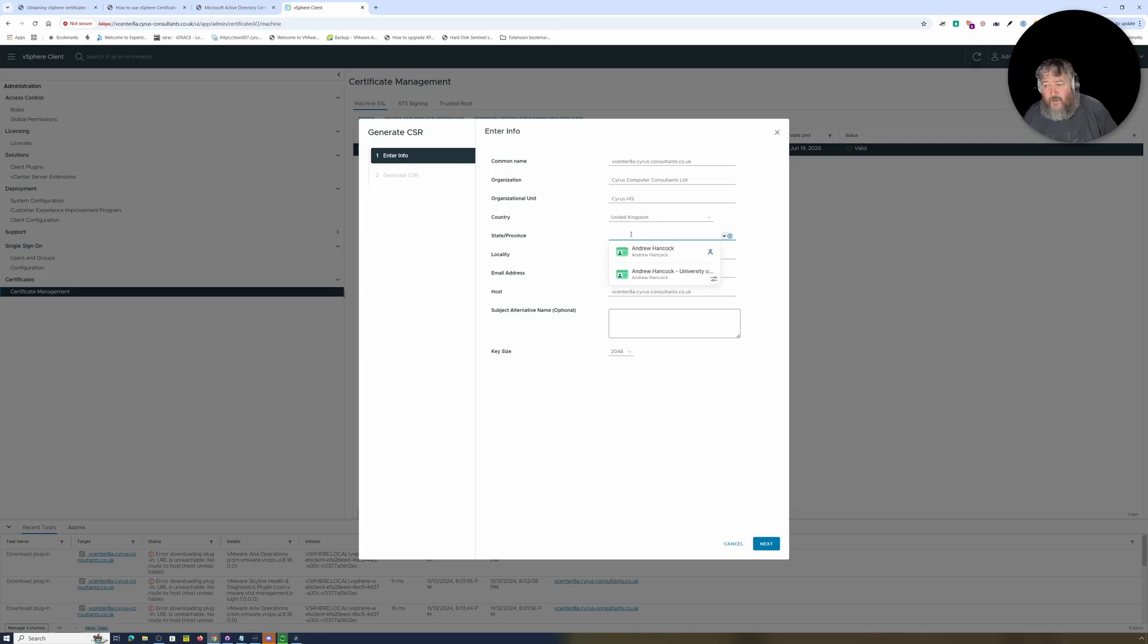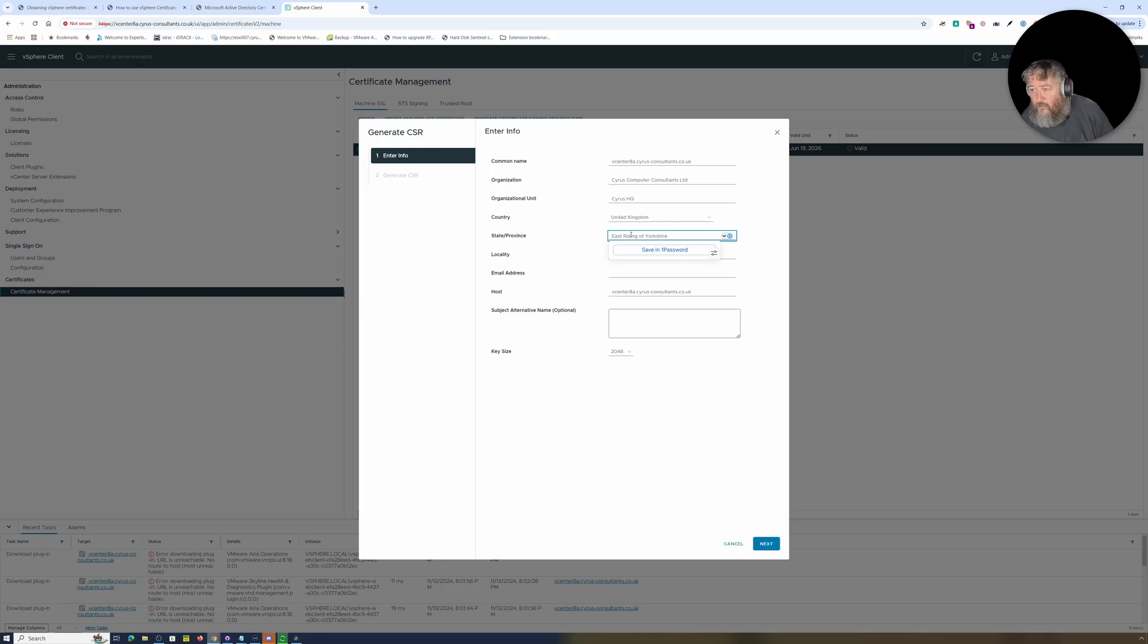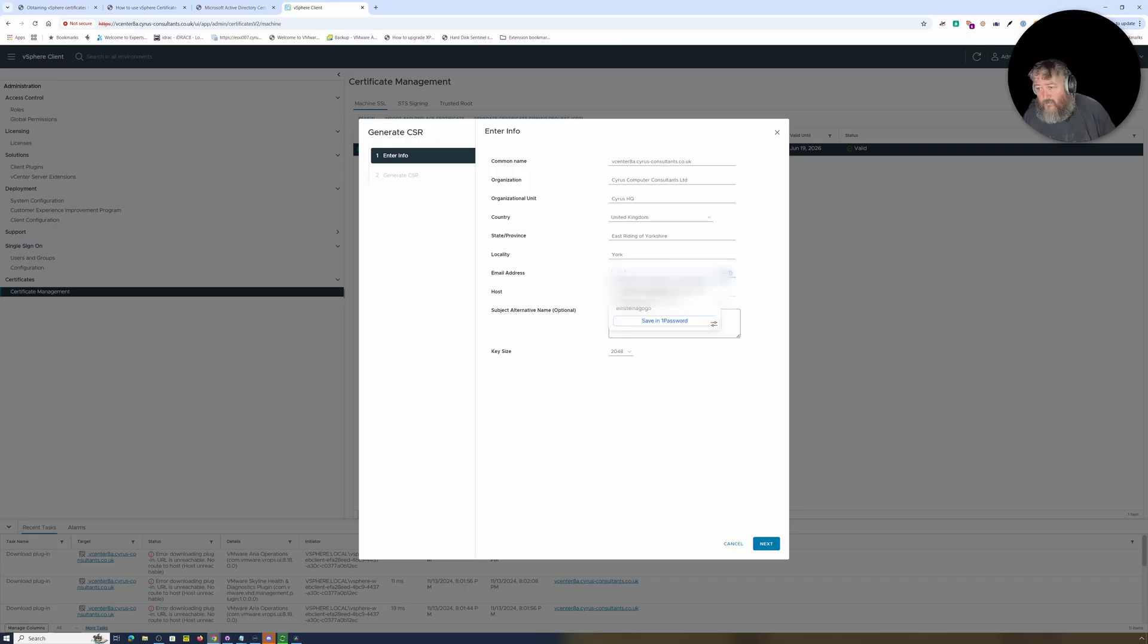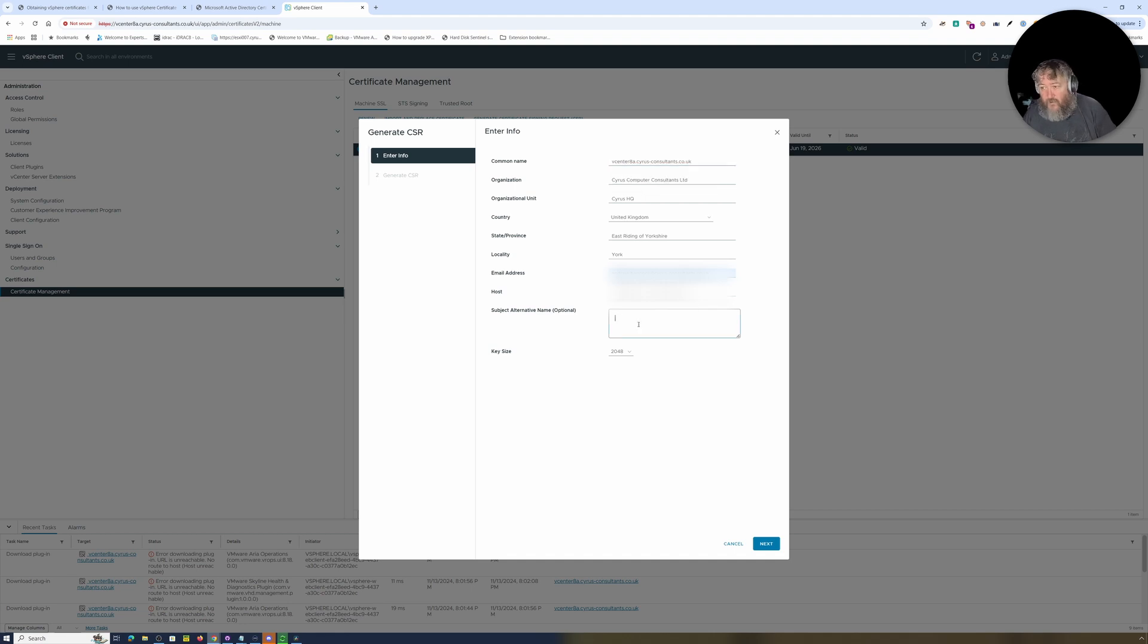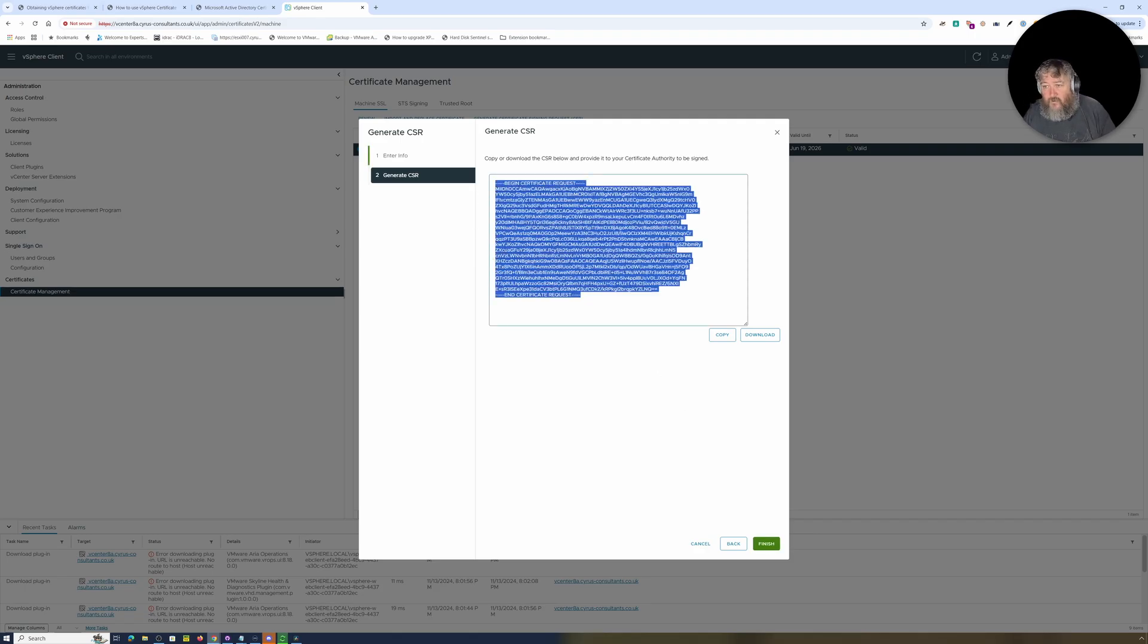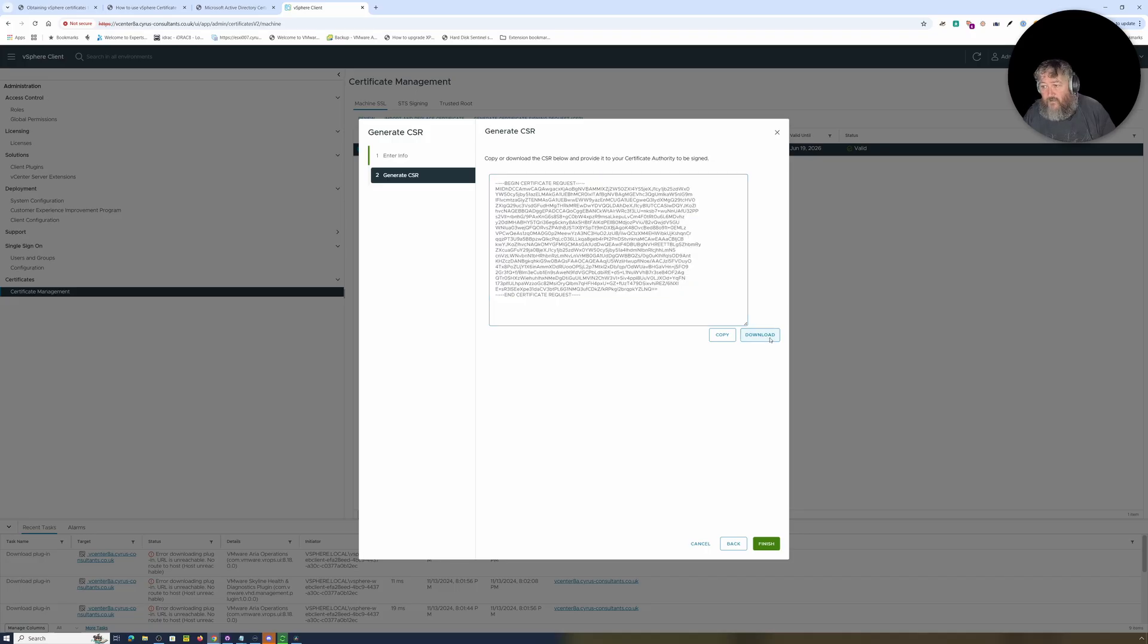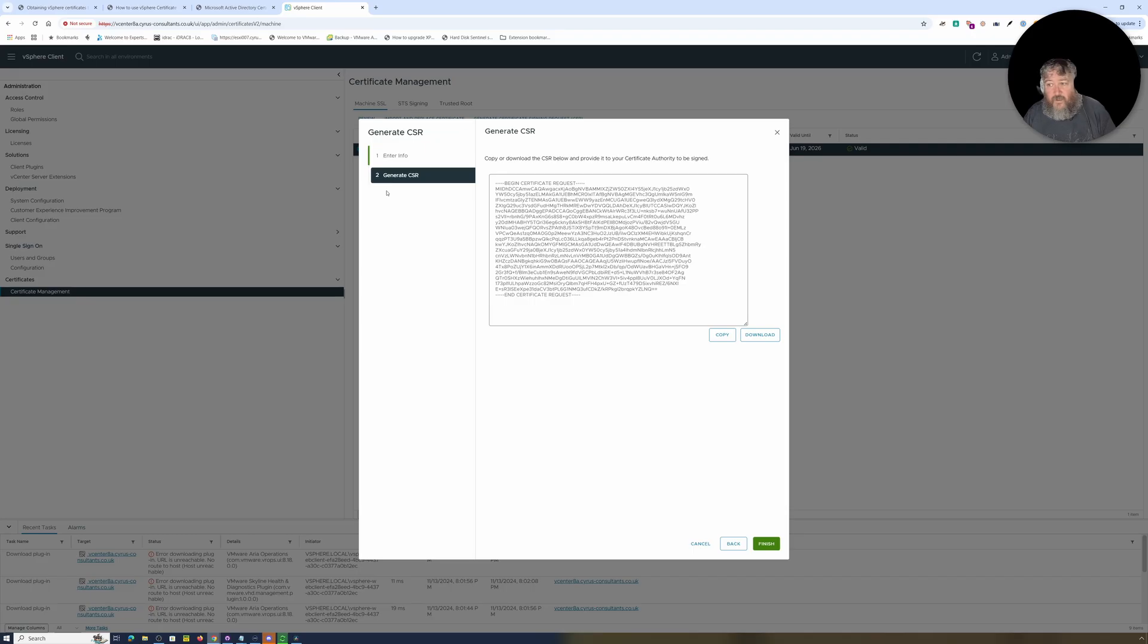United Kingdom. State or province, I'll type in East Riding of Yorkshire. Locality, York. I don't really know why we have to put an email address in but I'll put an email address in anyway. Subject Alternative Name optional, I'm going to copy and paste that there. Key size 2048 followed by Next. I'm just going to copy that but I'm also going to download that as well and we'll just save that there for the moment.